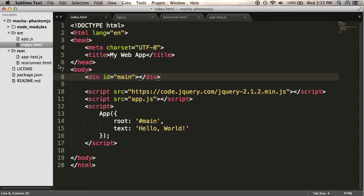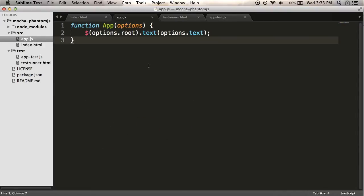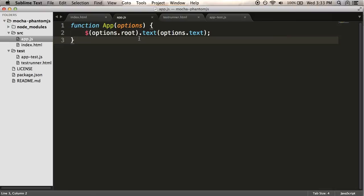So let's have a look at app.js here. It's very, very simple. It's just a function. It takes some options. It uses options.root to find the div element. And then it takes options.text and sets the text element. And so what I want to do, I want to simulate adding a new feature of a background color as well. And then I want to add a test to make sure that that's working. So how about we write the test first? We'll do some test-driven development.